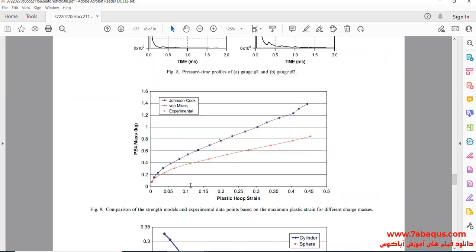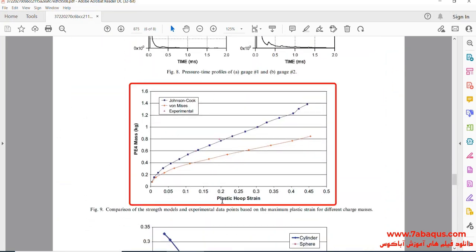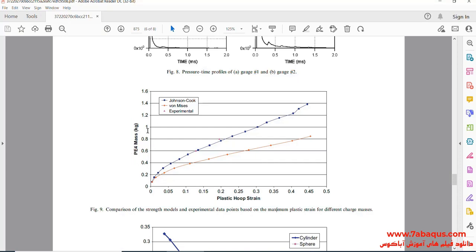We intend to draw such a diagram in the Abaqus software. The horizontal axis of the diagram is the hoop plastic strain, and the vertical axis distinguishes the mass of PE4.